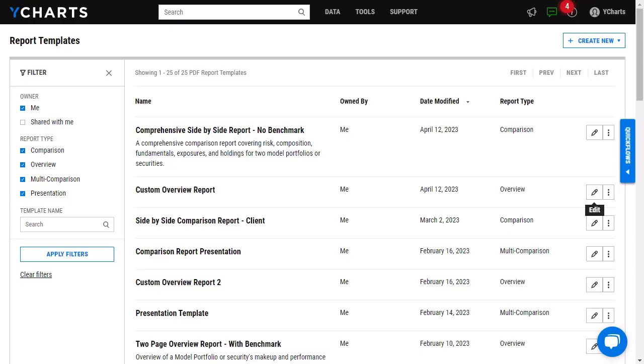Our Report Builder tool now gives you the ability to add more visuals to your reports by allowing you to import saved fundamental charts and scatter plots.